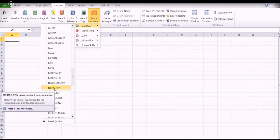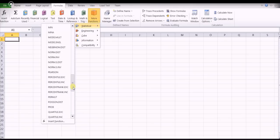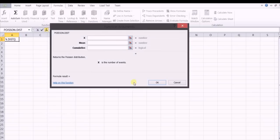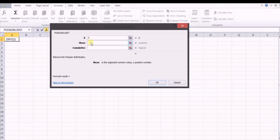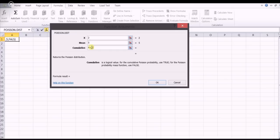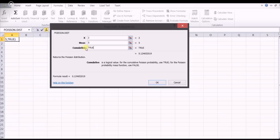First we will search for the Poisson's distribution function in Excel. Substitute r equal to 2, then mean lambda equal to 5, and if we substitute false, then we will get probability of x equal to 2, that is the probability mass function which we have already calculated. Similarly, if we substitute true, then we will get the cumulative distribution function, that is probability of x less than or equal to 2. That value is 0.1246, which we have already calculated.